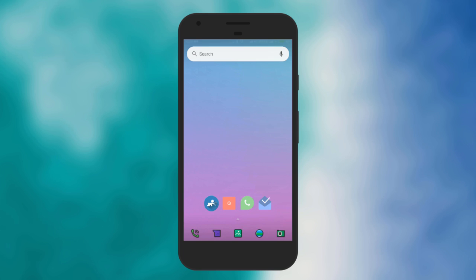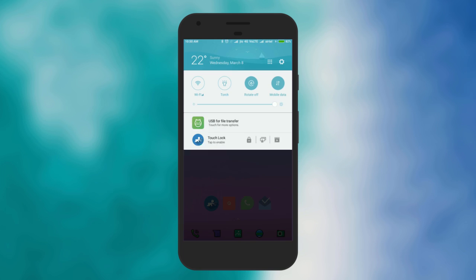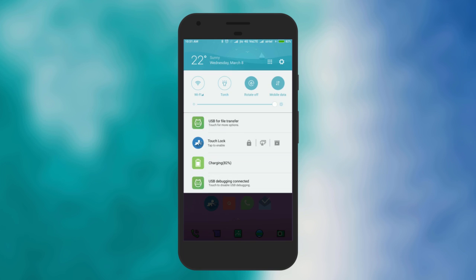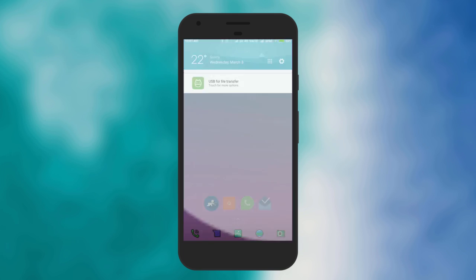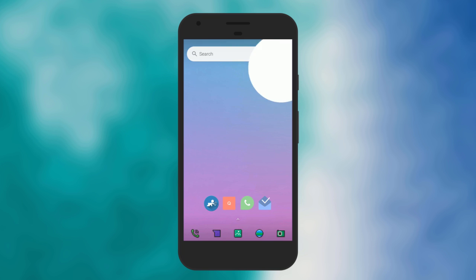Now scroll down the notification bar and there you'll see Touch Lock. Click on the lock icon. You'll see that your screen touch is not working.